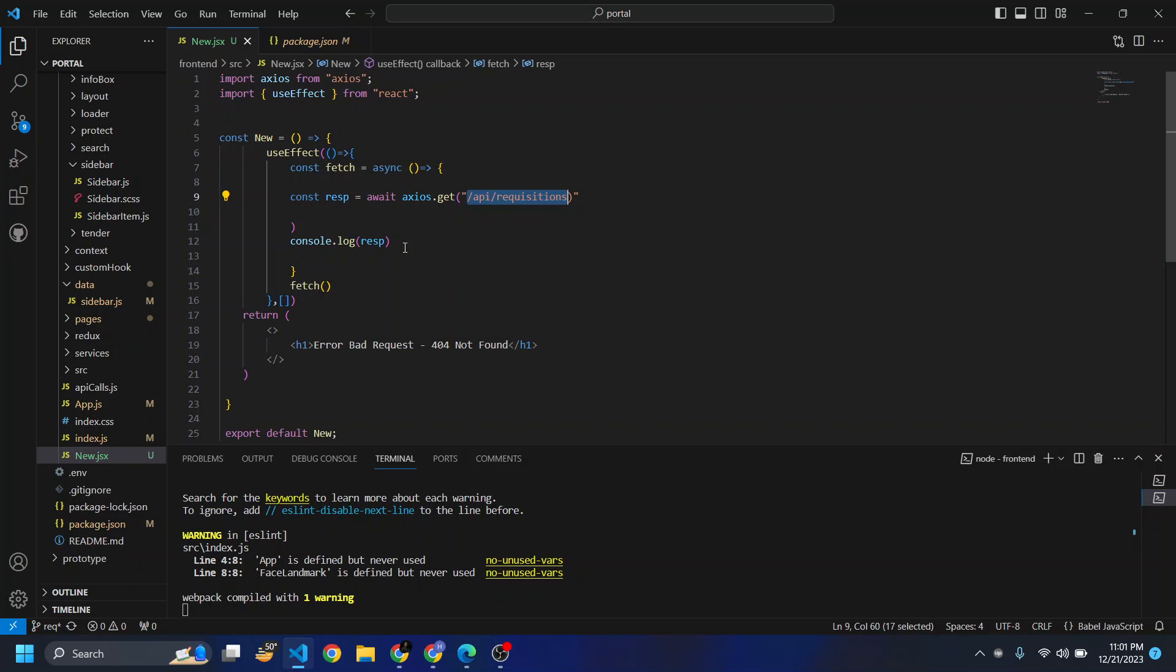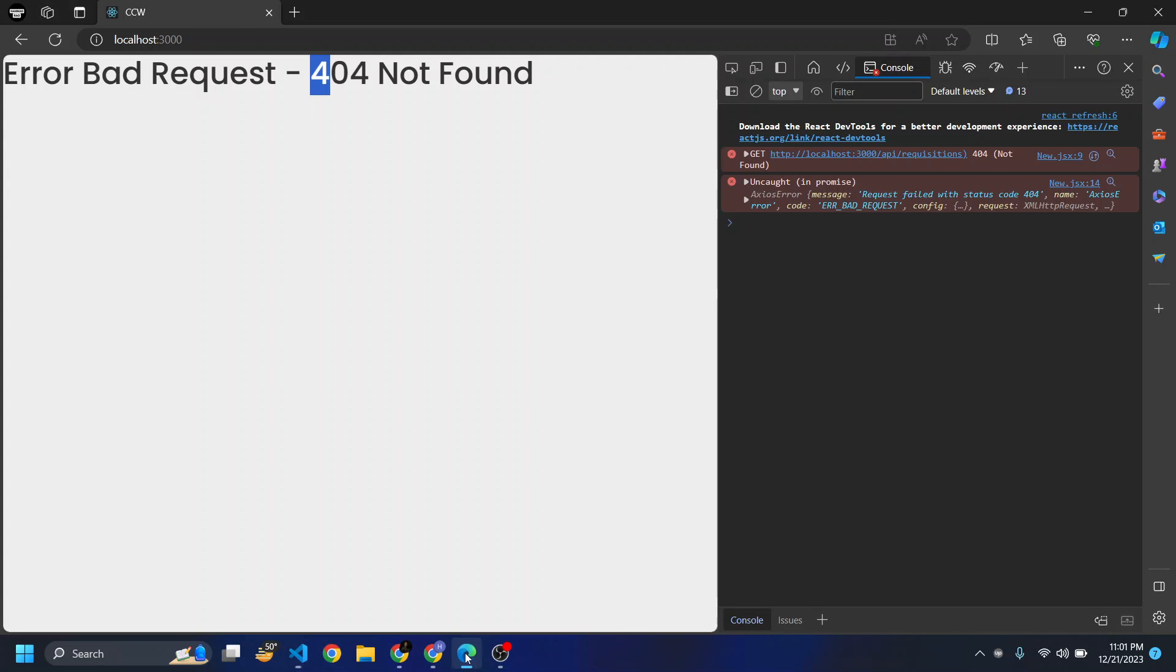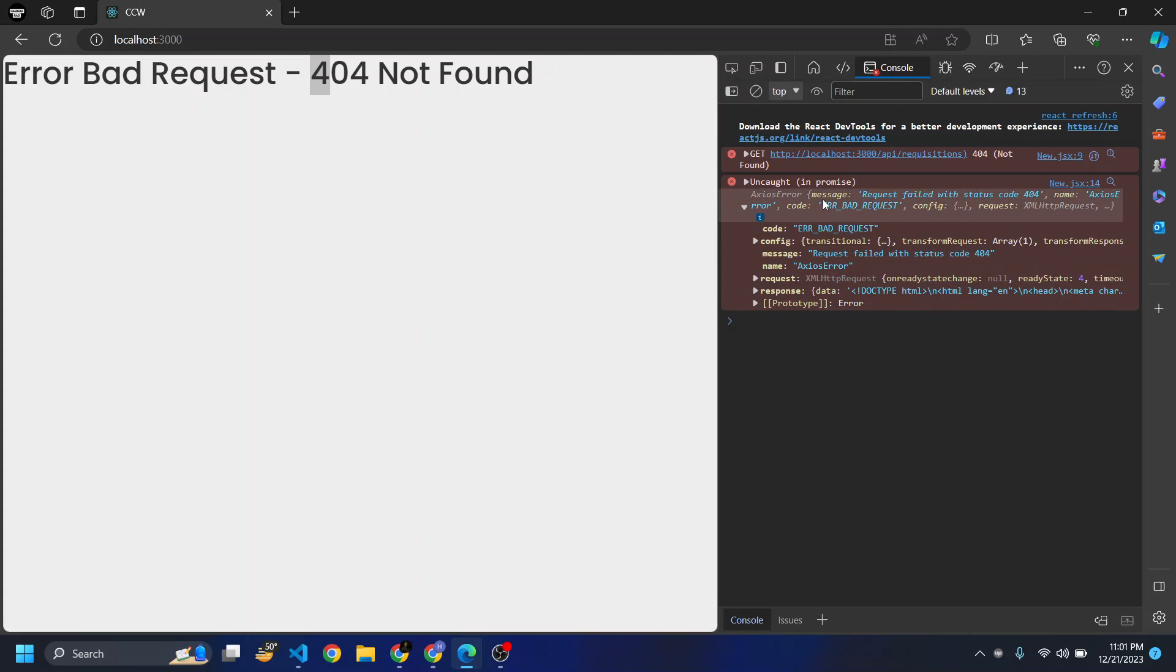With this method we're getting errors like uncaught in promise request failed with status code 404, name axios error, error bad request, etc.